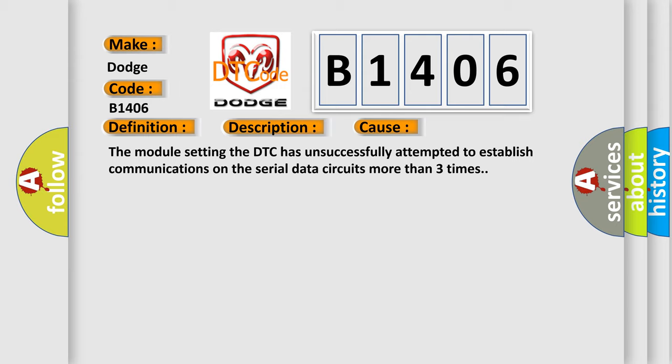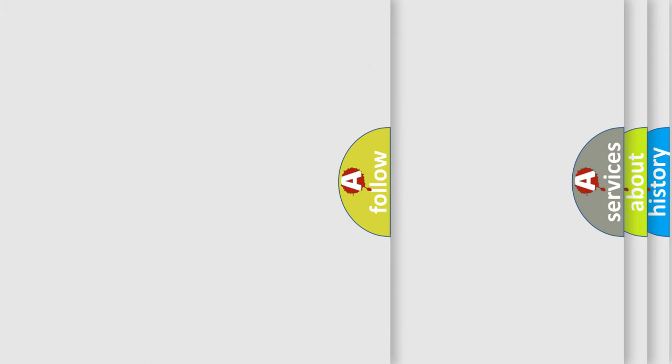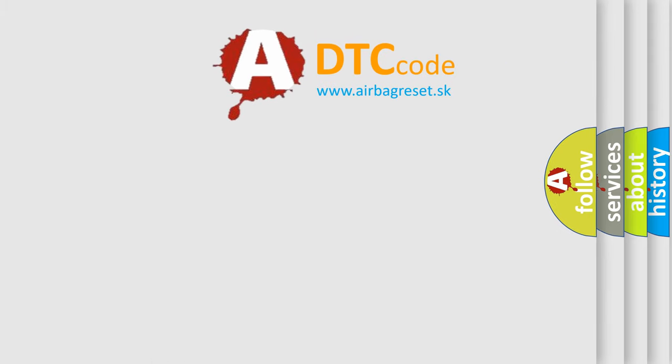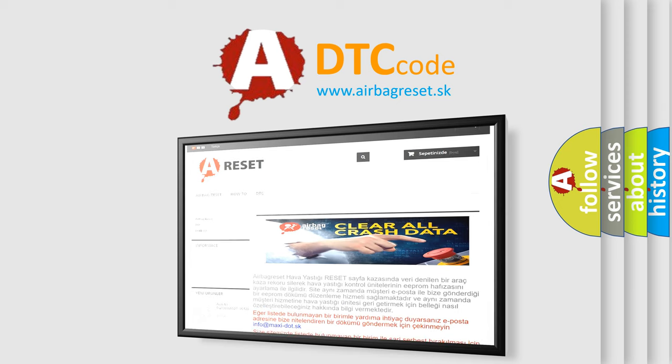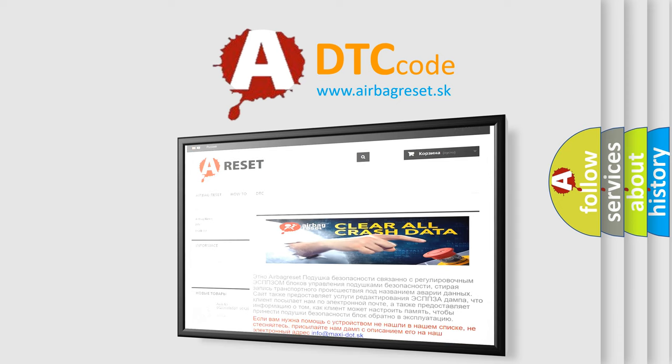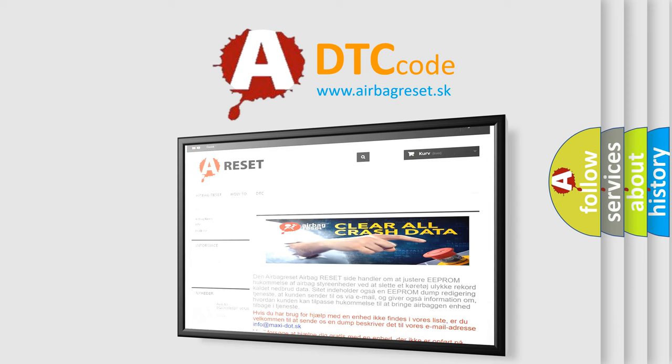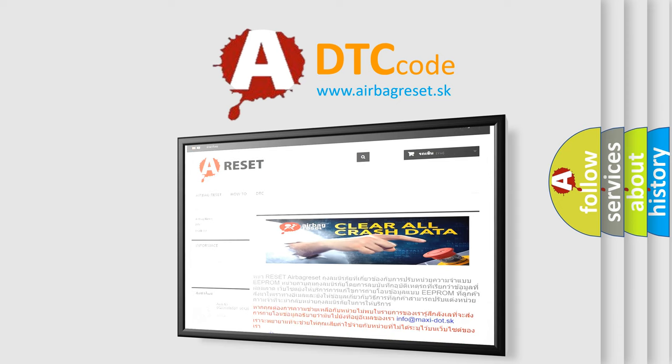The airbag reset website aims to provide information in 52 languages. Thank you for your attention and stay tuned for the next video.